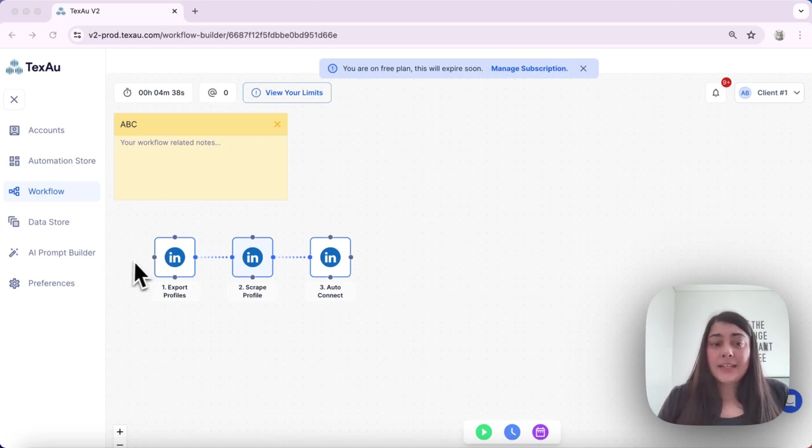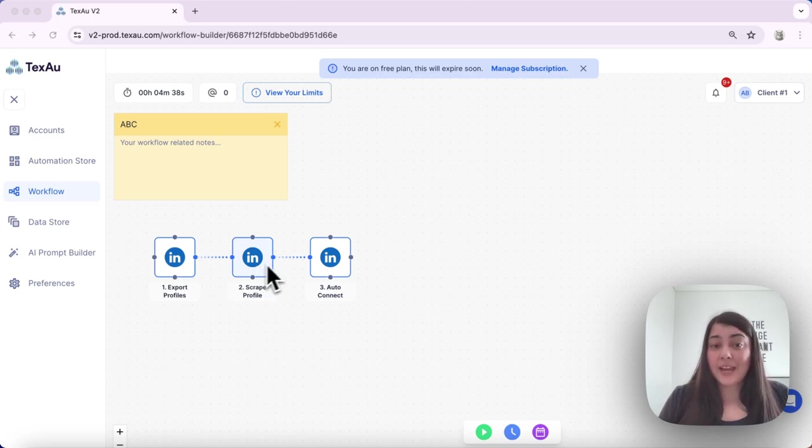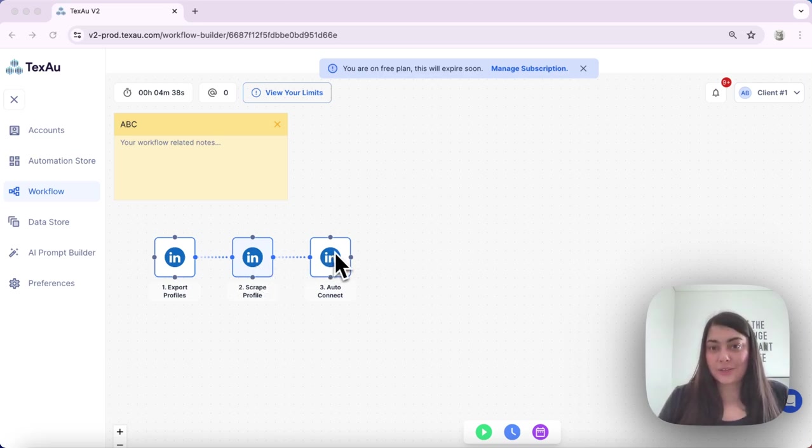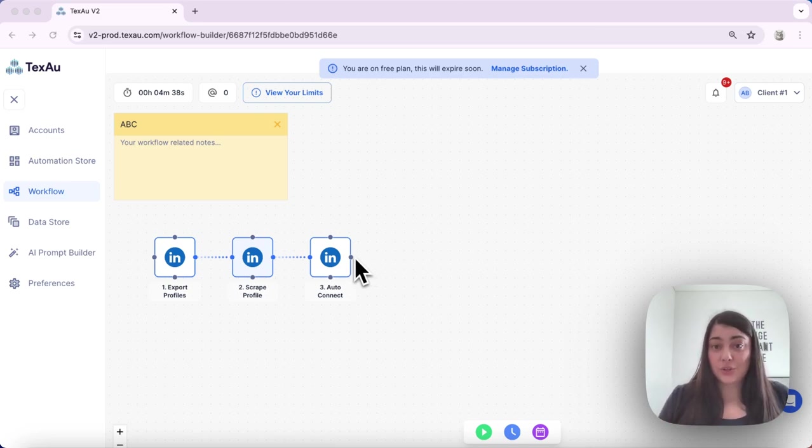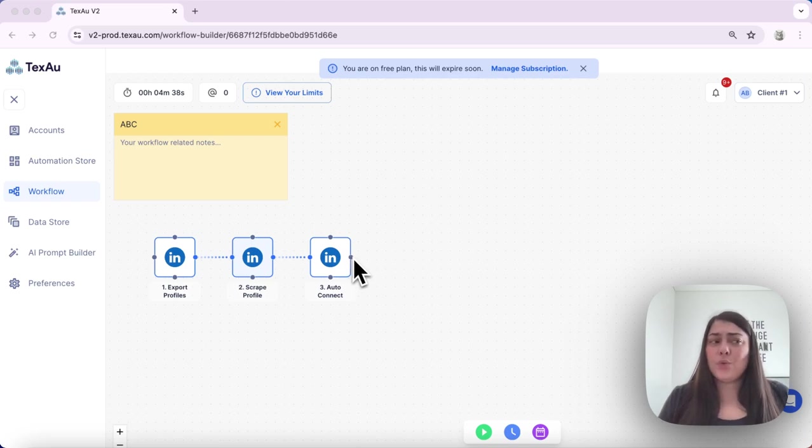In this case, I have exported some profiles, scraped them, and then I have sent them an auto connect request. So after I have sent a connection request to these profiles, I might want to give those people some time to accept my connection request.